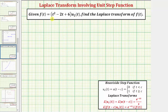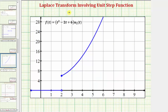Let's first look at the graph of f of t. Notice how f of t is zero when t is less than two, and f of t is equal to t squared minus two t plus six, given by the parabola when t is greater than or equal to two, because u sub two of t would be equal to one.